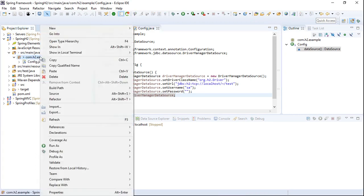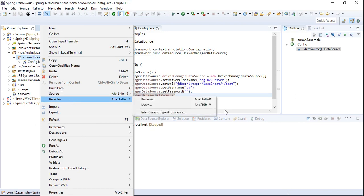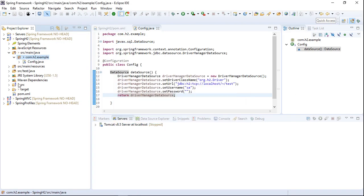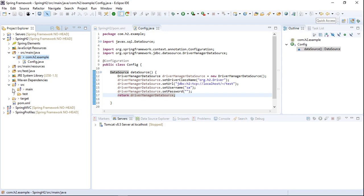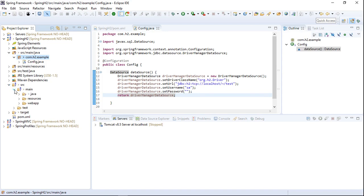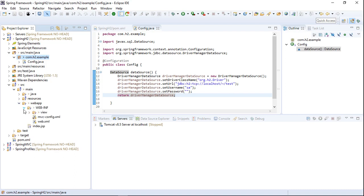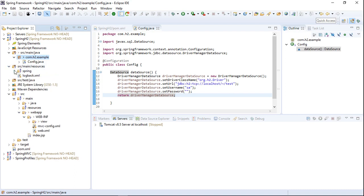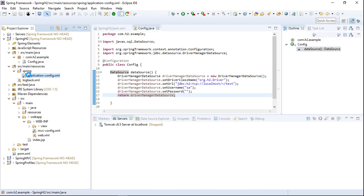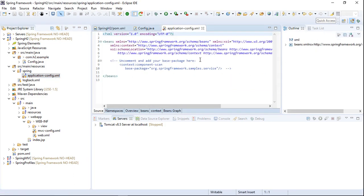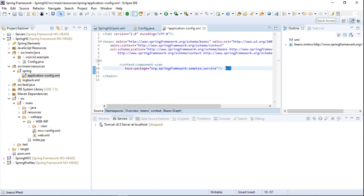Once the password is set, we return the DriverManagerDataSource object — that's all for creating a DataSource bean. In order for Spring to create the bean, we need to add a couple of lines to the application context XML so that Spring can scan all classes in the com.h2.example package. For component scan, we use the tag context:component-scan and set the base-package attribute to our current package name.